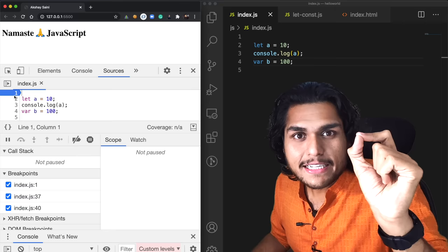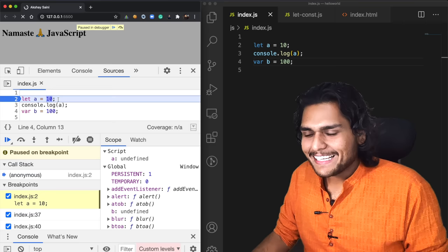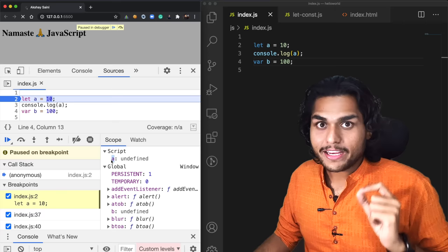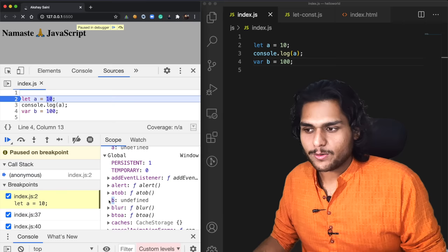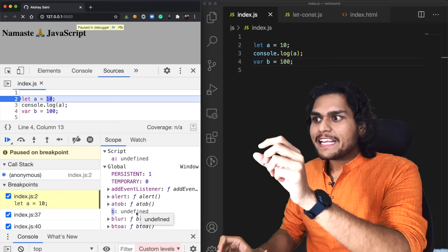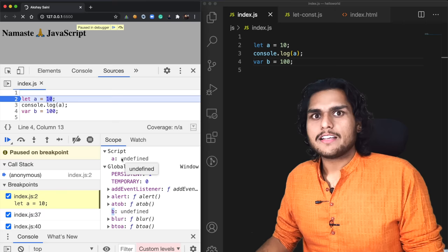We see something interesting. Even before a single line of code is executed, JavaScript has allocated memory to A. We have A in scope and we also have B in scope, and the values for these are undefined. In case of var, it is in the global space. But in case of A, we see something else — we see 'script'. So now let me tell you why this happened.